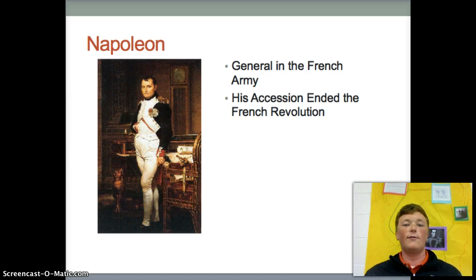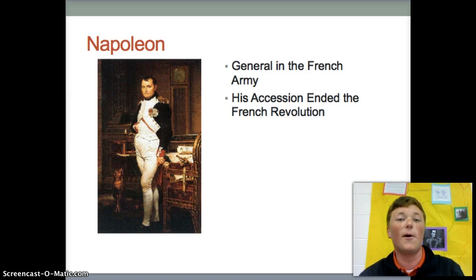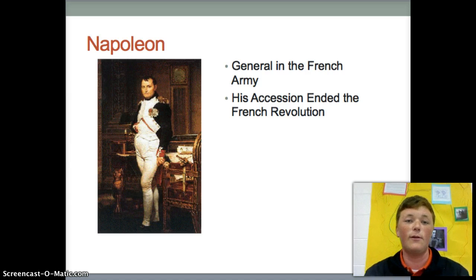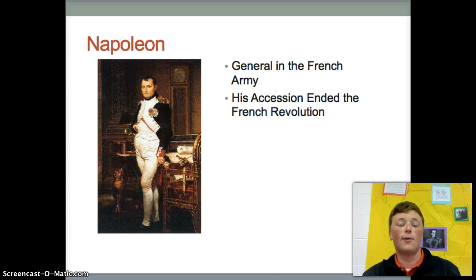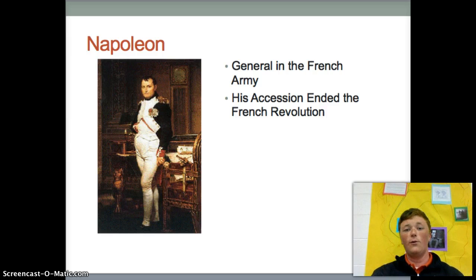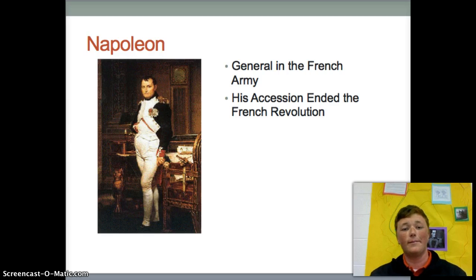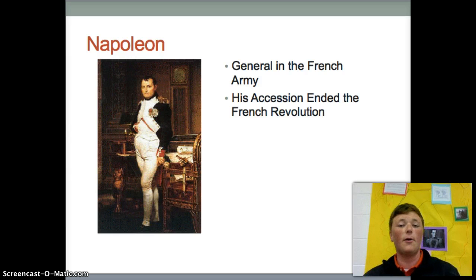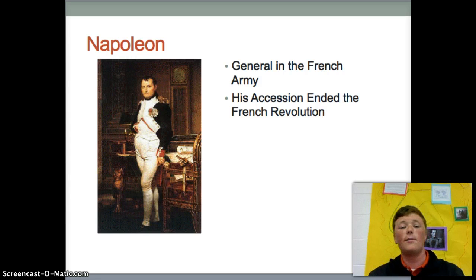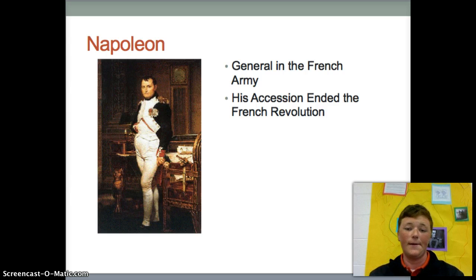Next we have Napoleon Bonaparte, who was a general in the French army and a leader of the 1799 coup that overthrew the Directory. Napoleon's accession marked the end of the French Revolution and the beginning of Napoleonic France in Europe.